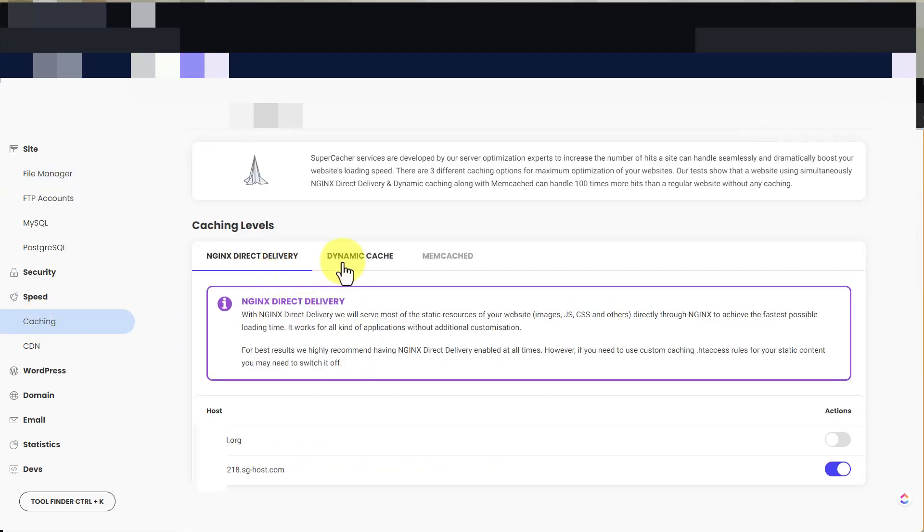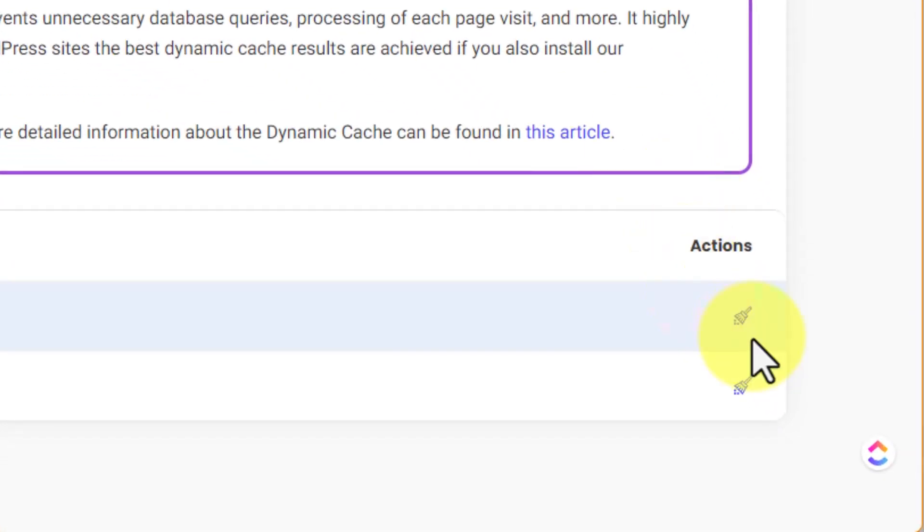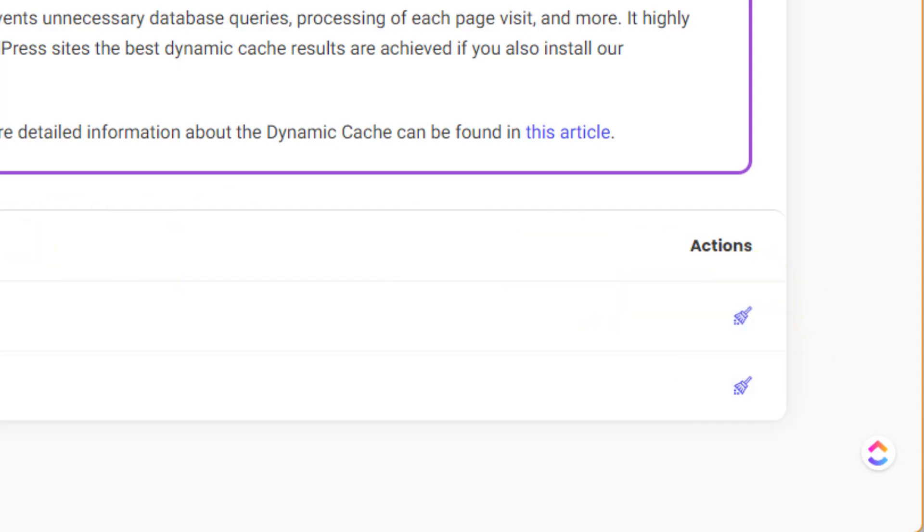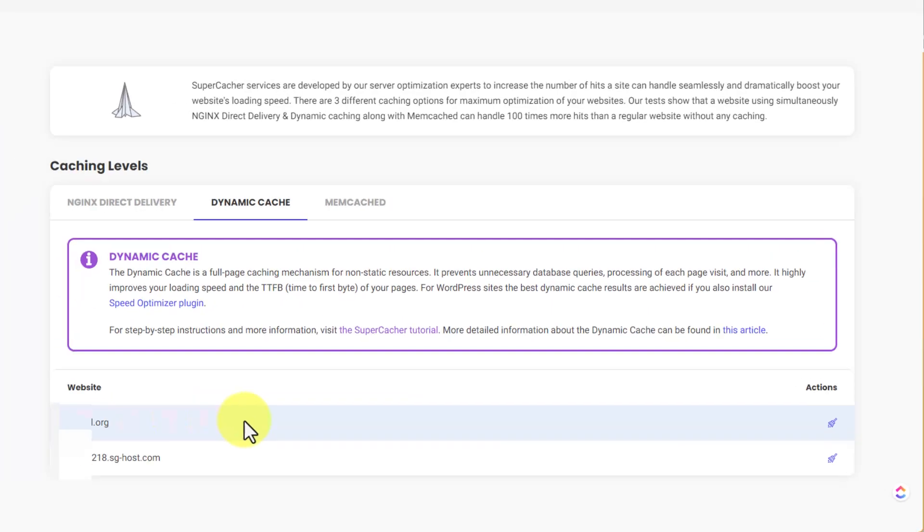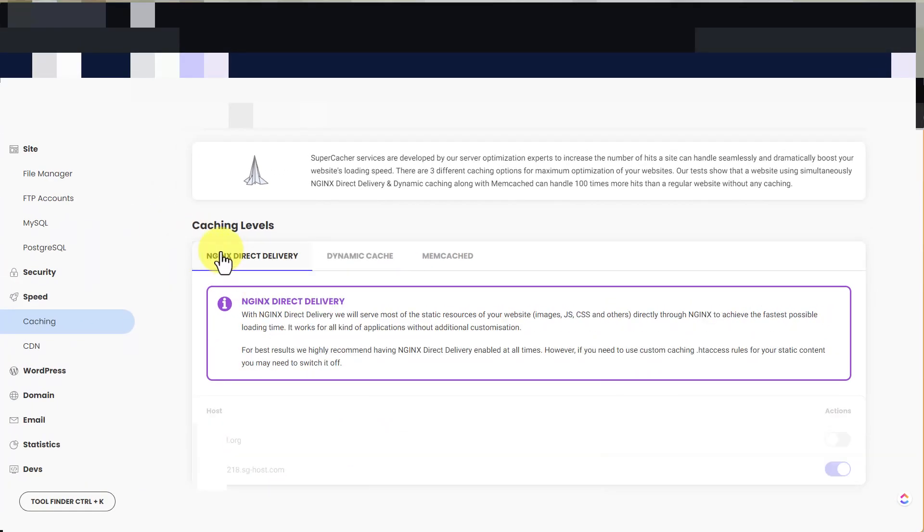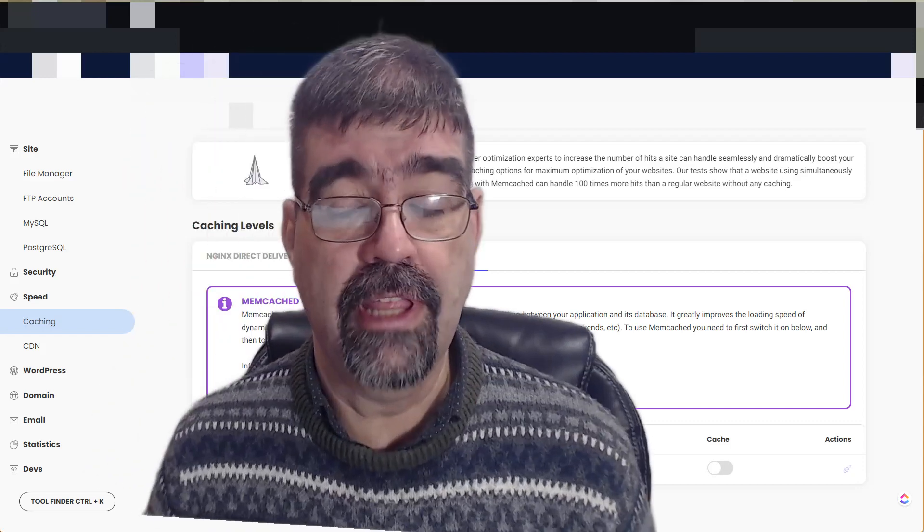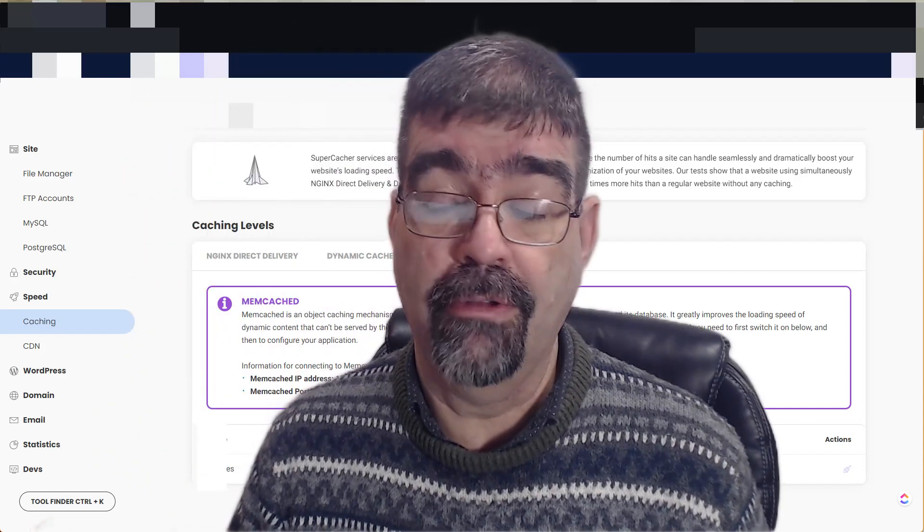Go to Dynamic Cache, and then here flush the cache for the site that caching is on. You might also want to turn off NGINX Direct Delivery for that domain, and if you're using Memcache, maybe turn that off as well.